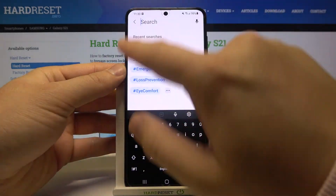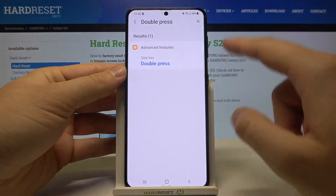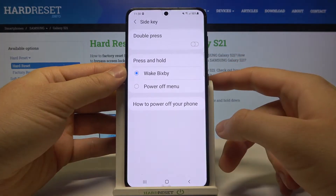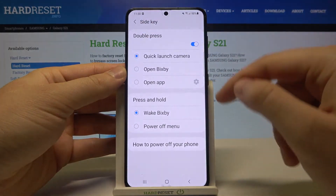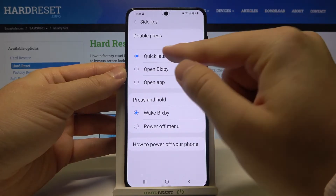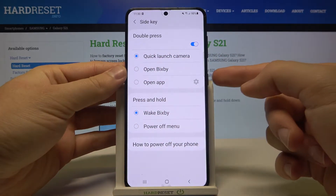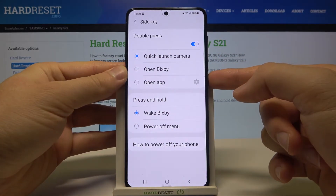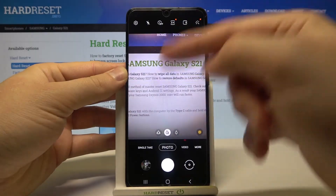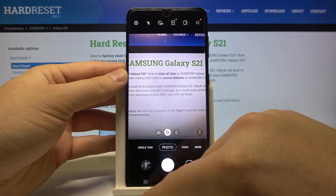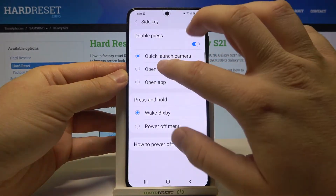In the search bar, type 'double press' and we have to go to the advanced features. As you can see, we have to tap on this feature and currently it is linked with quick launch camera, so right now when you double press the power key we are going to open the camera.